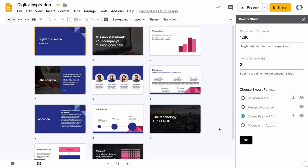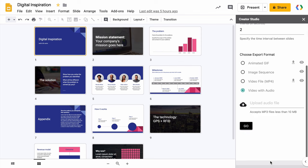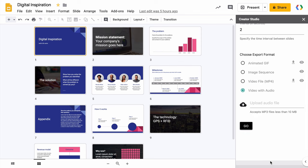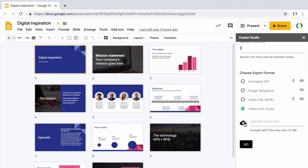So I'll select the video with audio option and then you have an option to upload an audio file. Now you can upload audio files in all the popular audio formats, preferably MP3 or WAV.